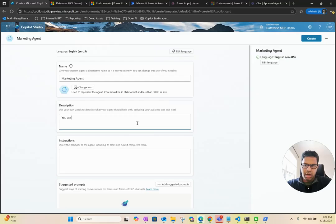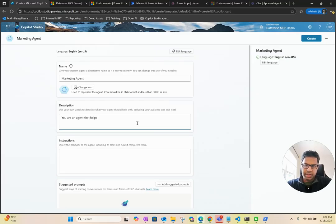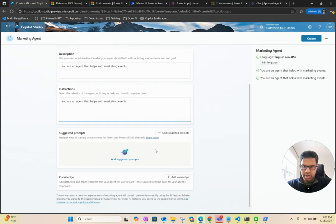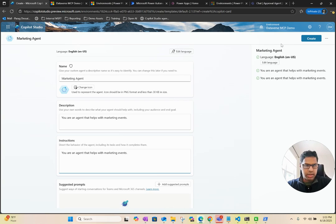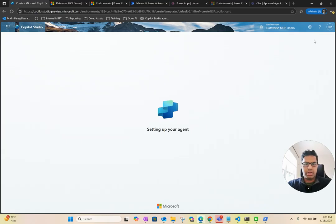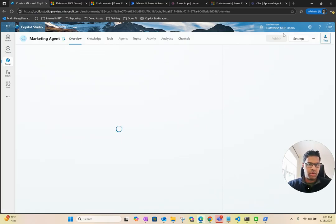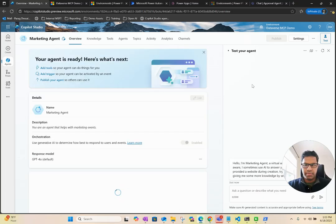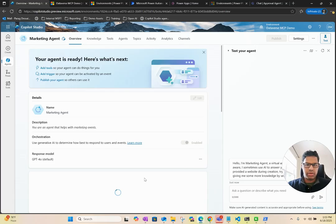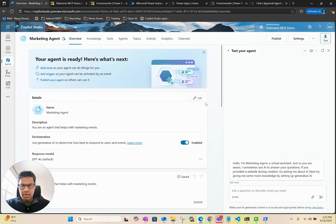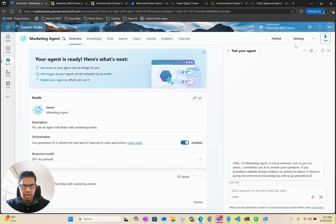I would skip to Configure. I'll call this Marketing Agent. Let's say you are an agent that helps with marketing events. For now, I'm just going to use the same for instruction. Then I'll click on Create. This should create our agent in the new environment here. I'll just wait for it to complete. Make sure we have everything that we need. It looks like it's created the agent.